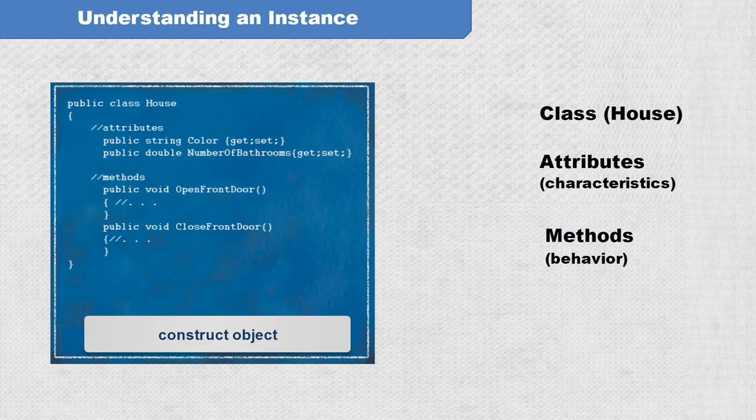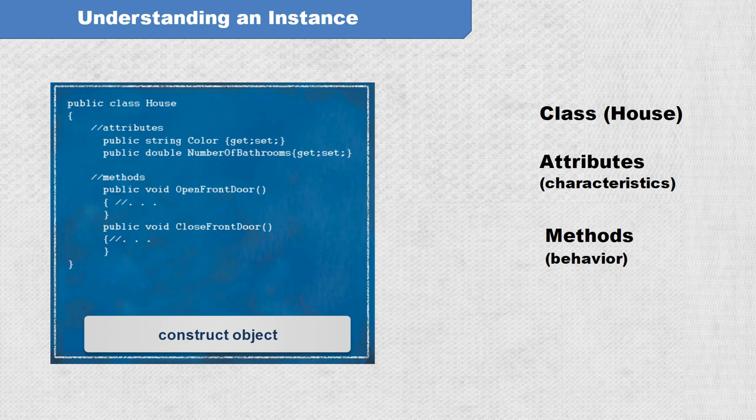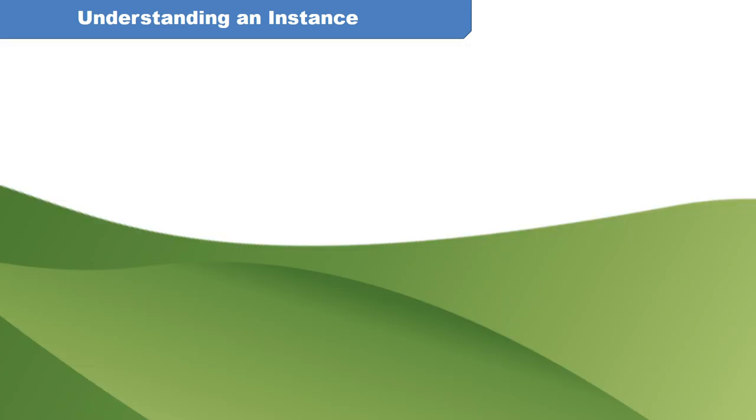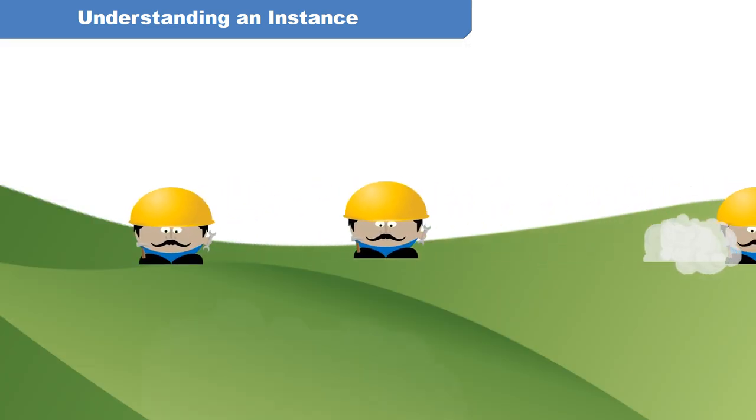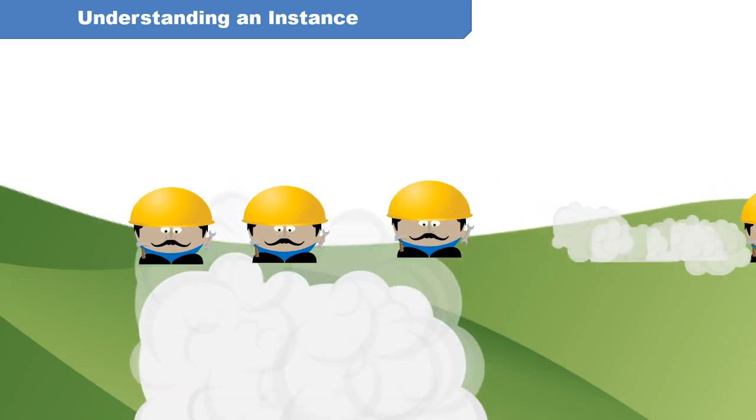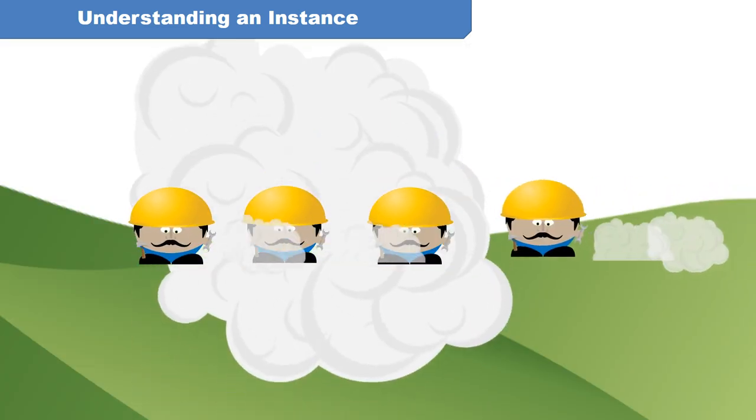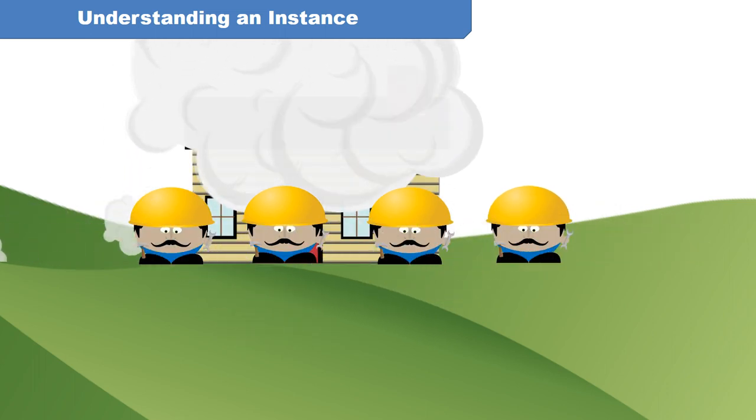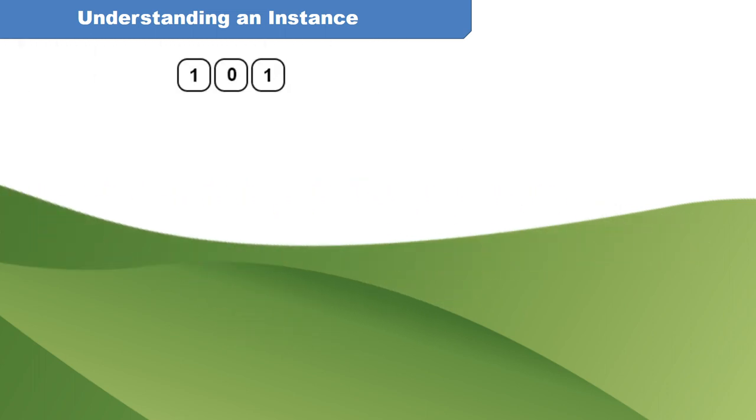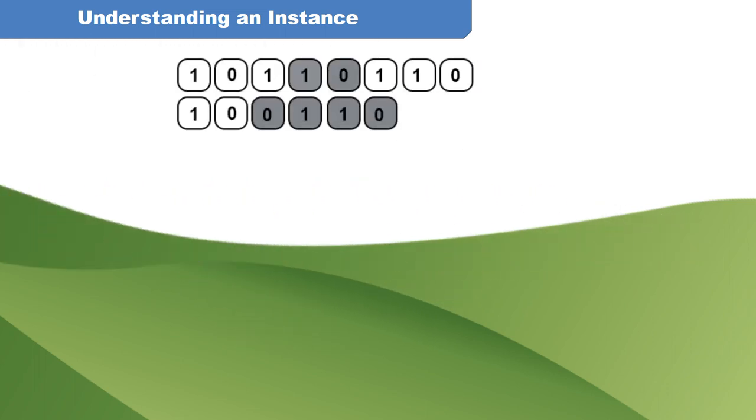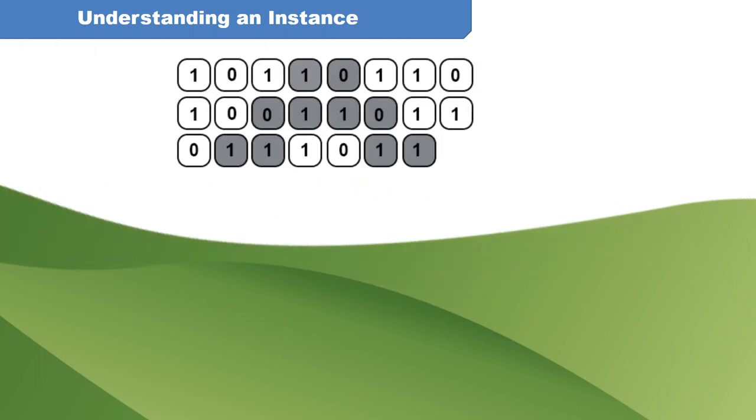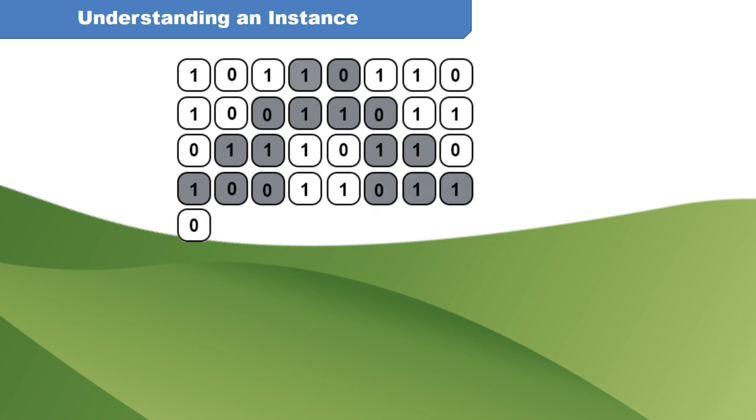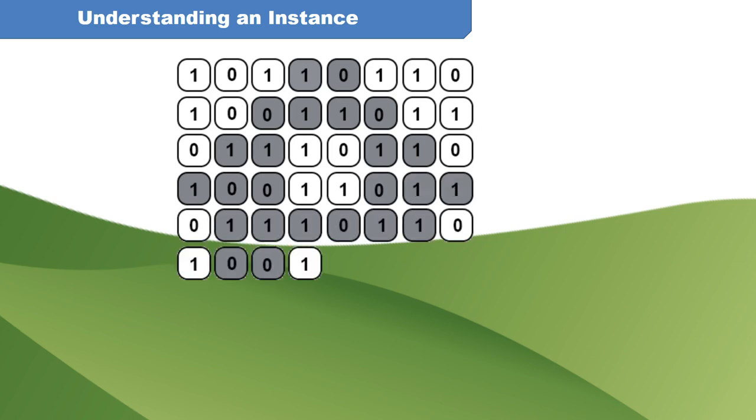To turn a class into an object, we write code that instructs the computer to construct an object in memory. In C-sharp, the new keyword is that instruction. Of course, there is no team of construction workers, and the house object is not created in the physical world. The computer instead creates the house object in memory, allowing the programmer to write code to interact with it.